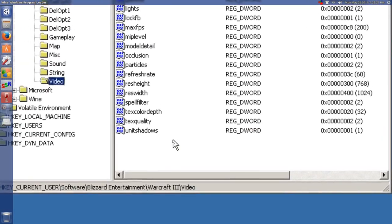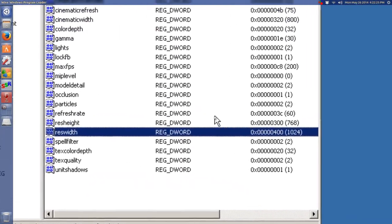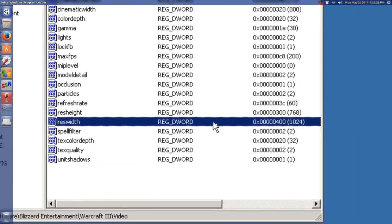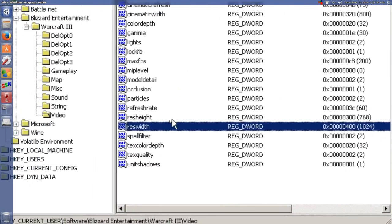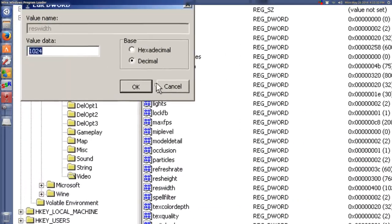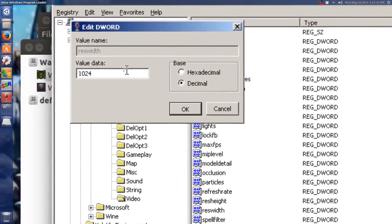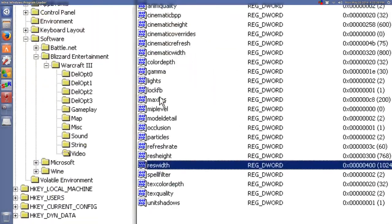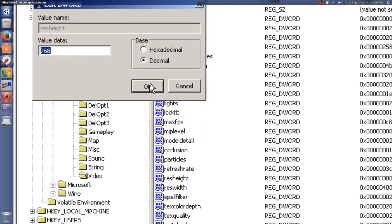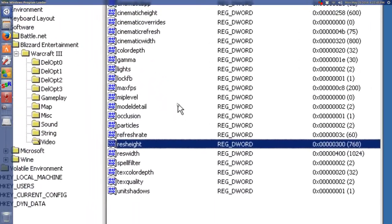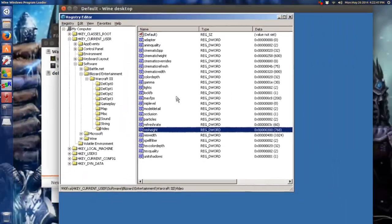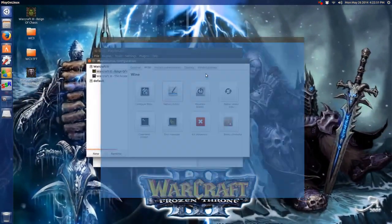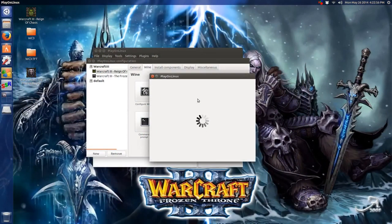Now it's in video and under res width and res height, you change these to correspond to what your desktop is going to be. Double click that. It usually defaults to hexadecimal, go to decimal. So there's 1024. And then the other one, decimal 768. That should be good enough for that. Close the registry editor. Then do a window reboot to simulate a windows reboot.